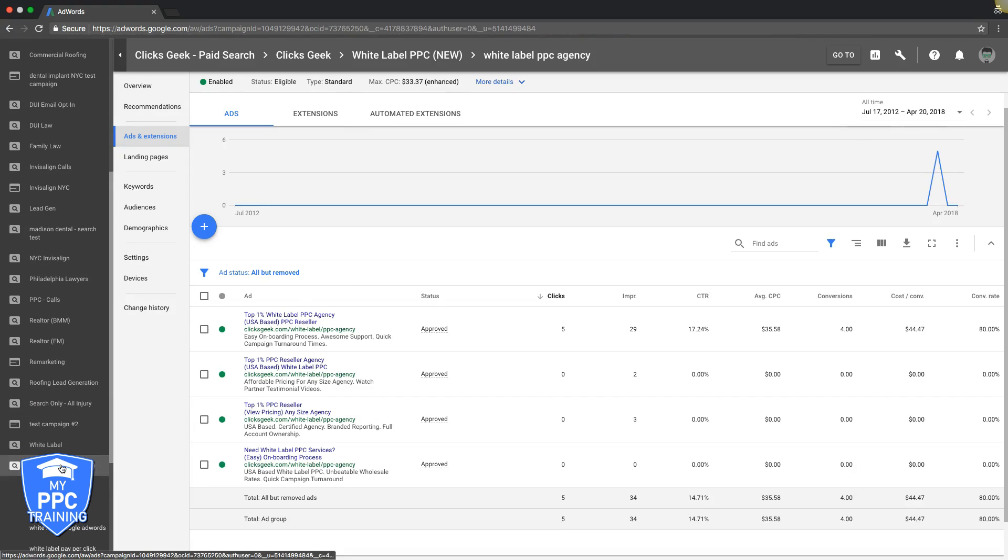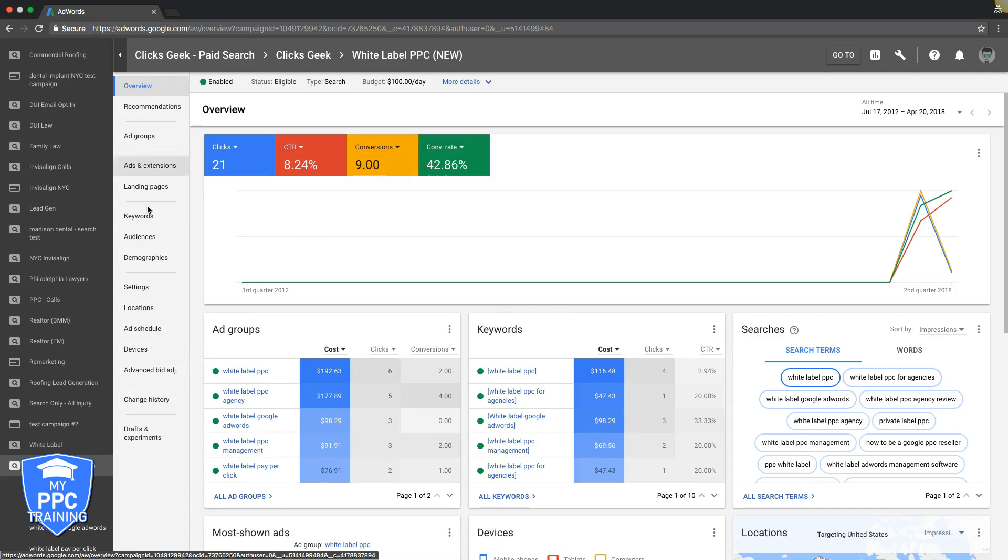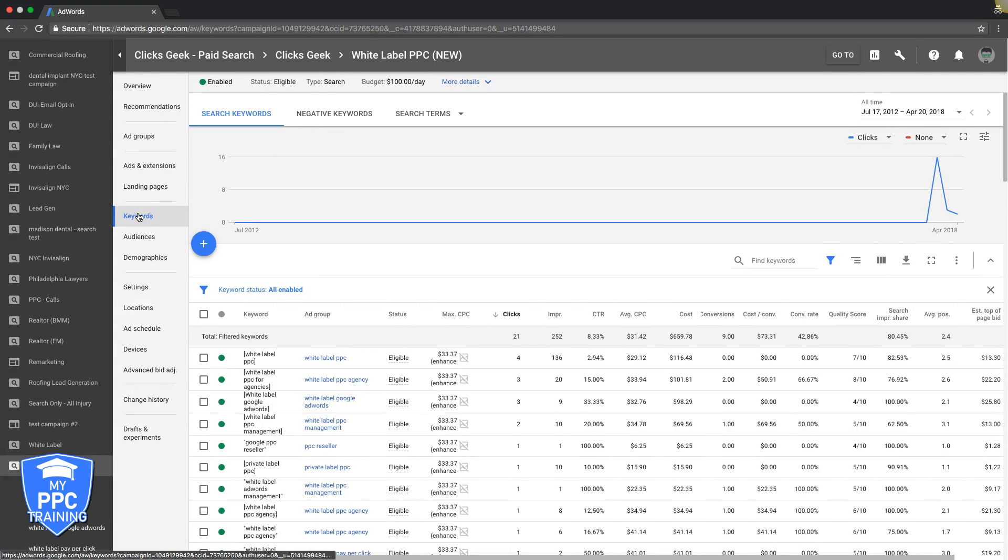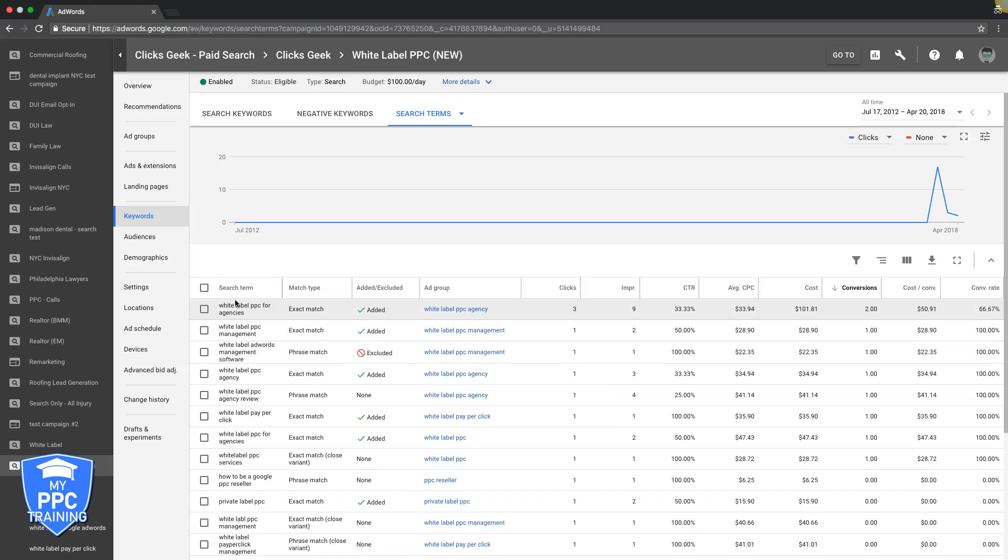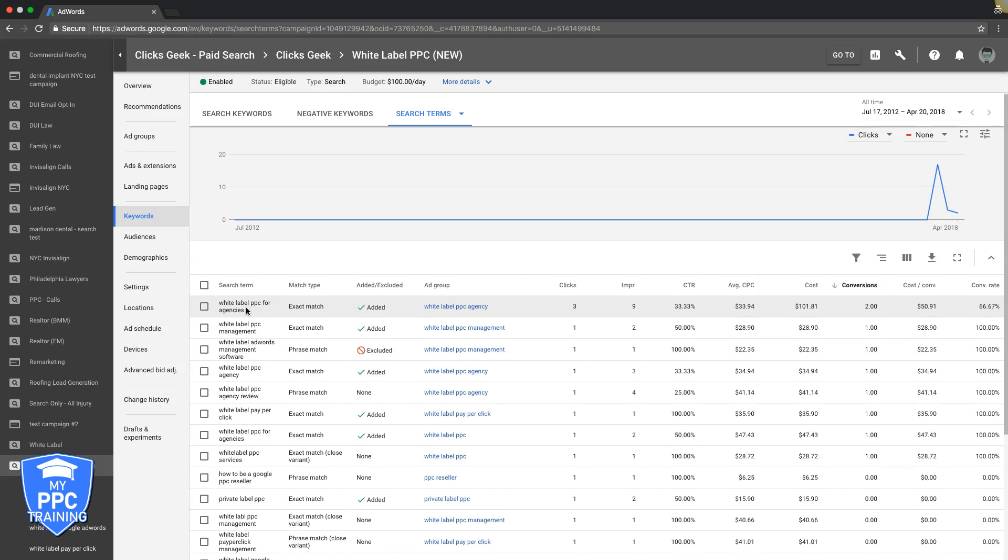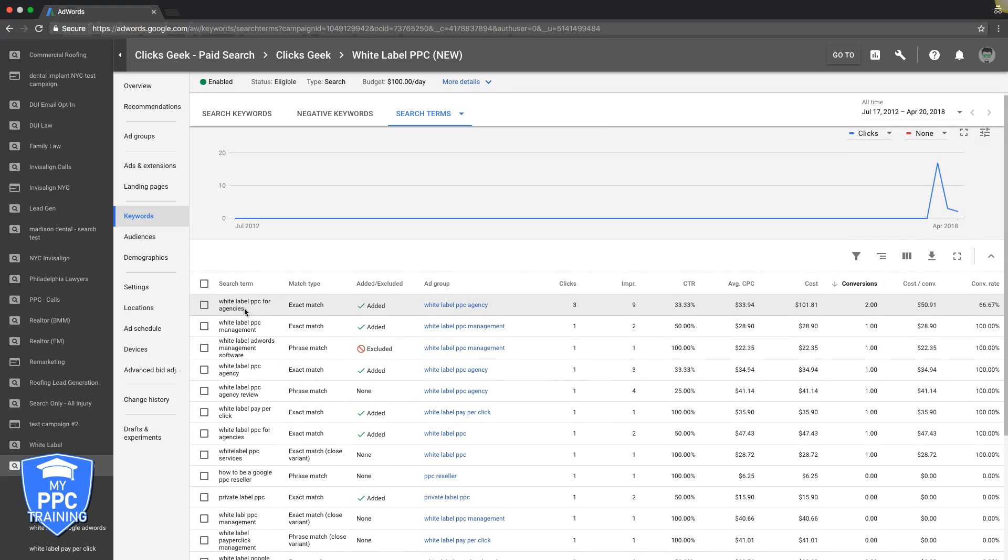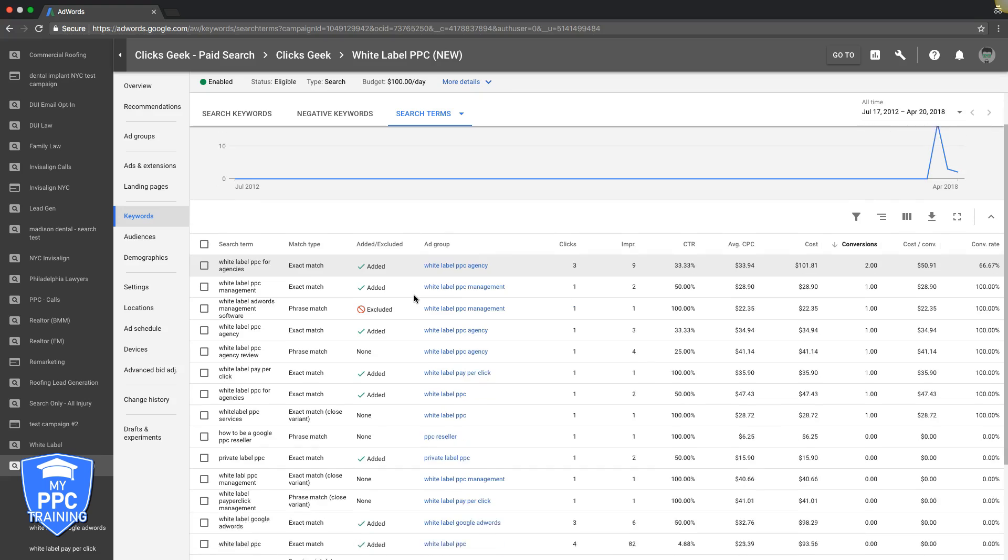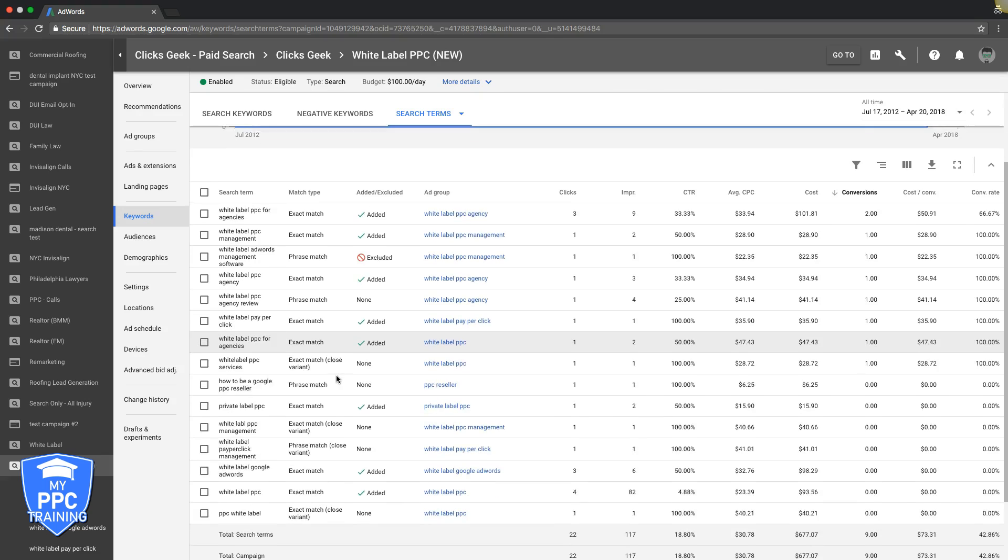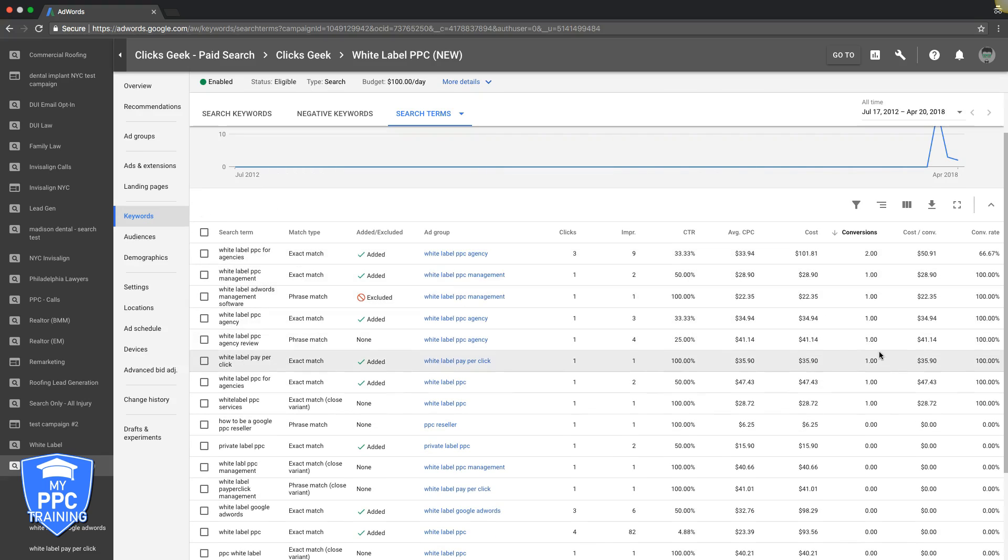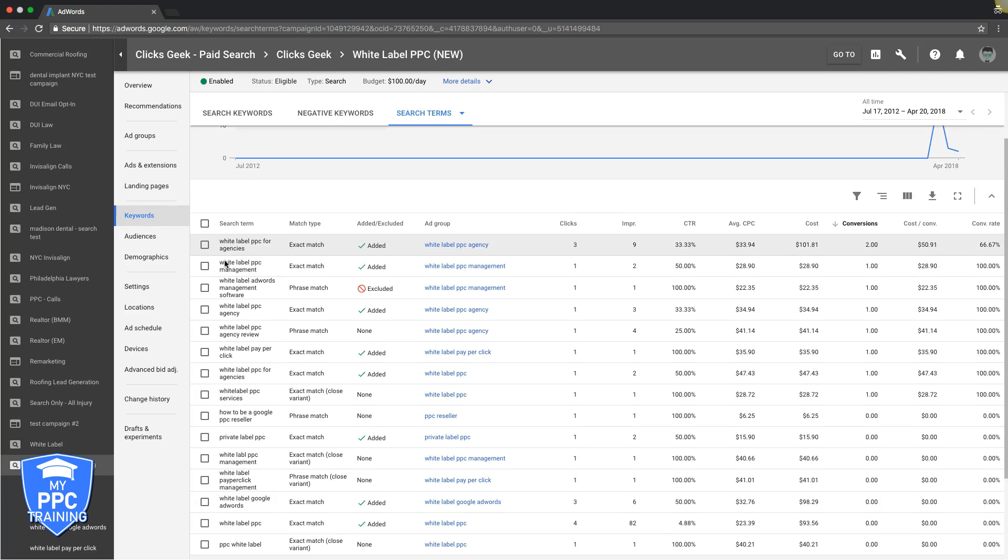Tactic number four - go back to the campaign level, go to keywords, and we're going to go into our search terms. Now you might be wondering what are search terms. Search term is basically the raw keyword search query that was typed in a Google search bar that triggered our ad. Really important. So what we're going to do here is the same theme we've been doing throughout this whole video. We are going to add the winners and we're going to cut out the losers. You're going to scroll through your search terms report, you're going to see what's sending you conversions that you might not currently be bidding on. You can see here these keywords, we added them because they sent us leads.